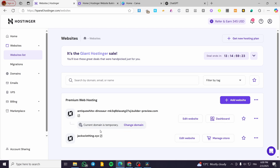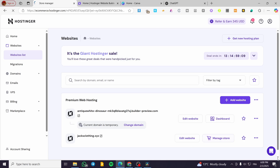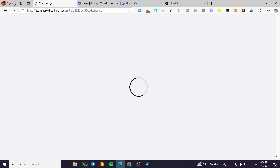Make sure that you have at least added the domain into your account, because you're going to have more options available. As you can see, for this one we have the option to Manage the Store. I'm going to click on it and then we're going to get the dashboard of the store.